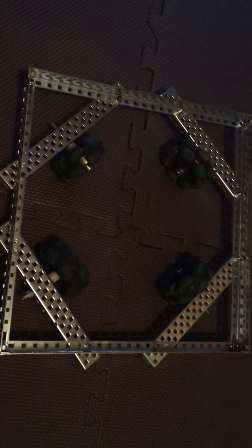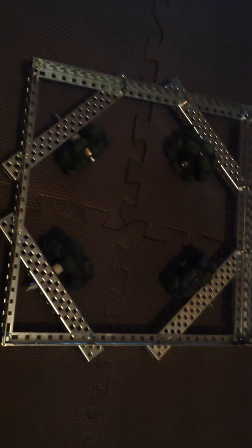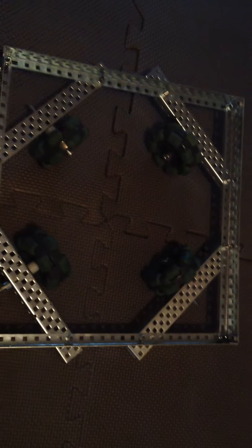This is a Vex holonomic drive. This particular one is an X drive. The reason it's holonomic is that it can drive in two directions.